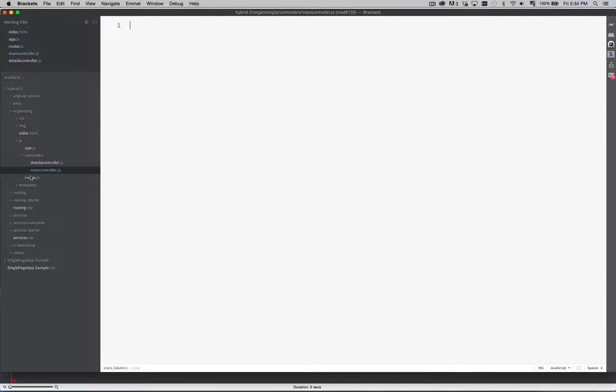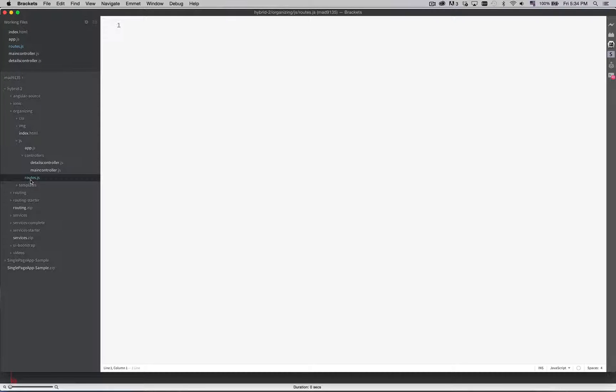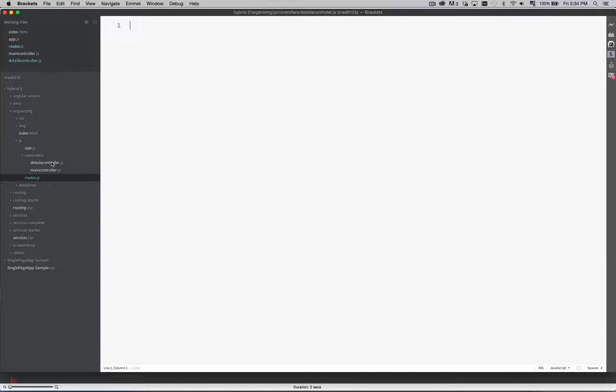At the same level as app.js I created a routes.js file. Now I could put this in a folder as well but there's only going to be one of these files so why bother with the folder. But details and main controller they're inside of a folder.